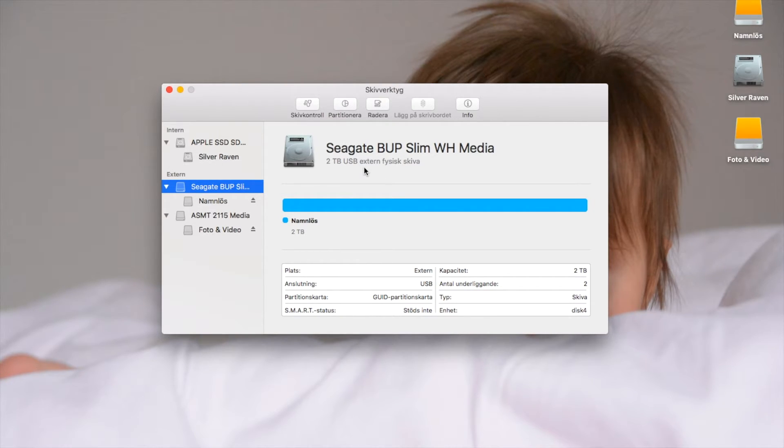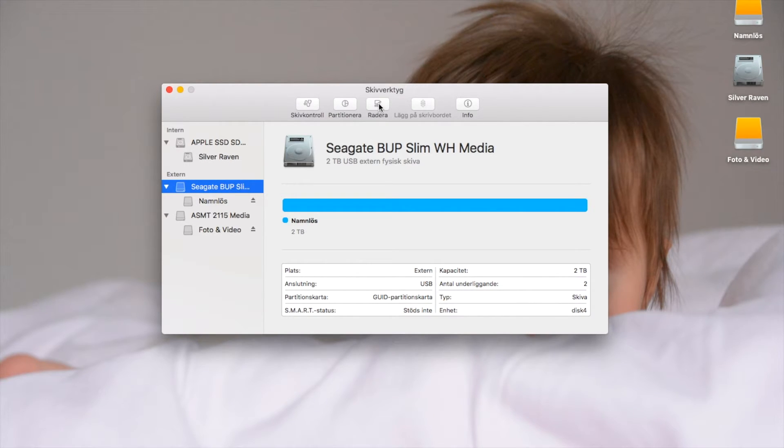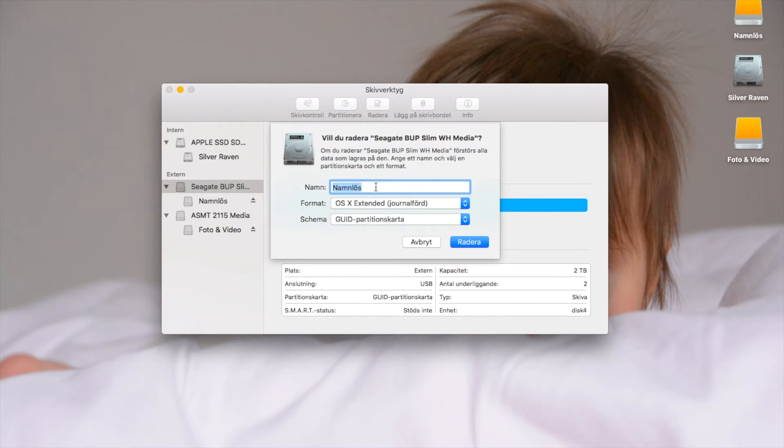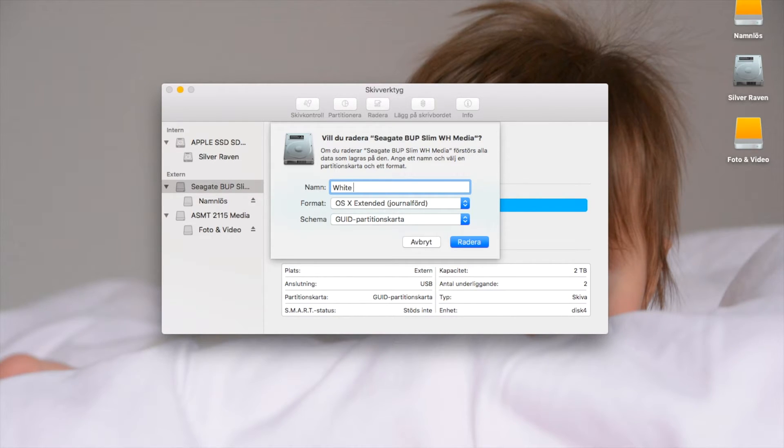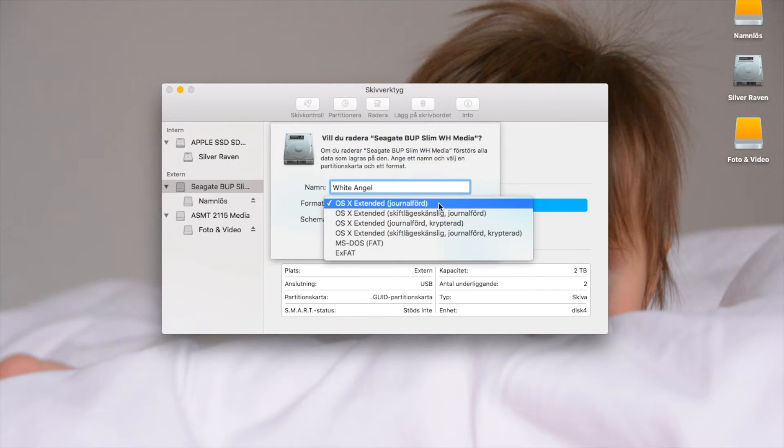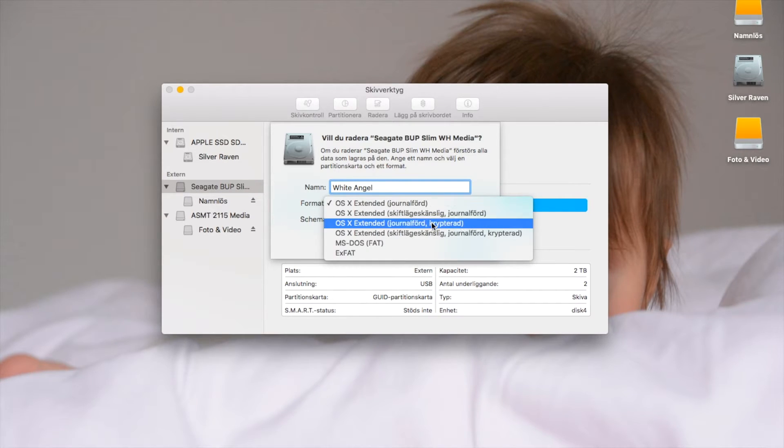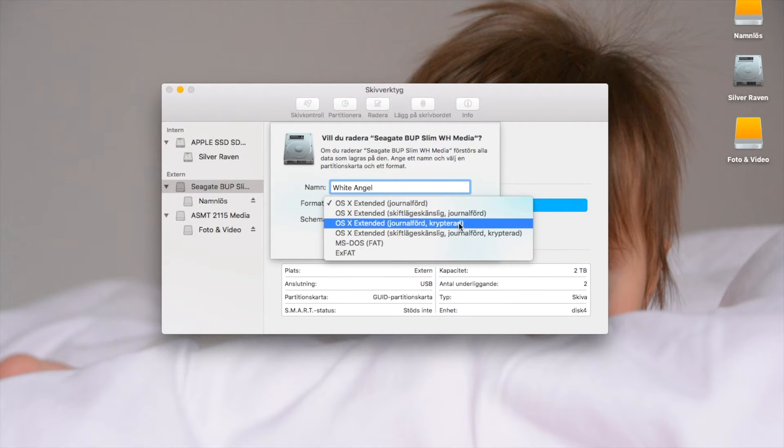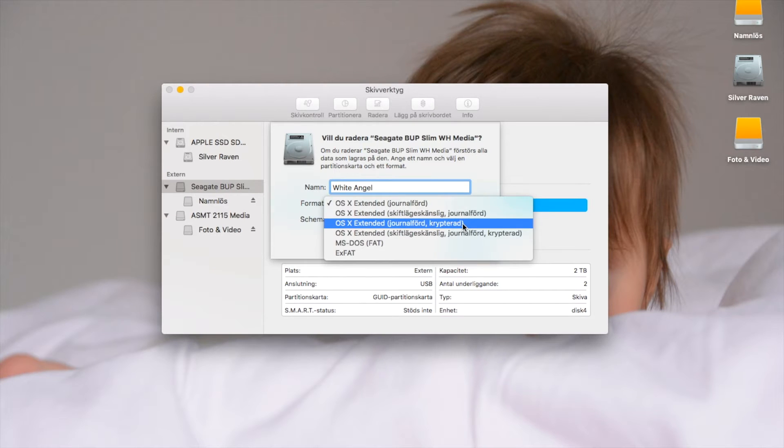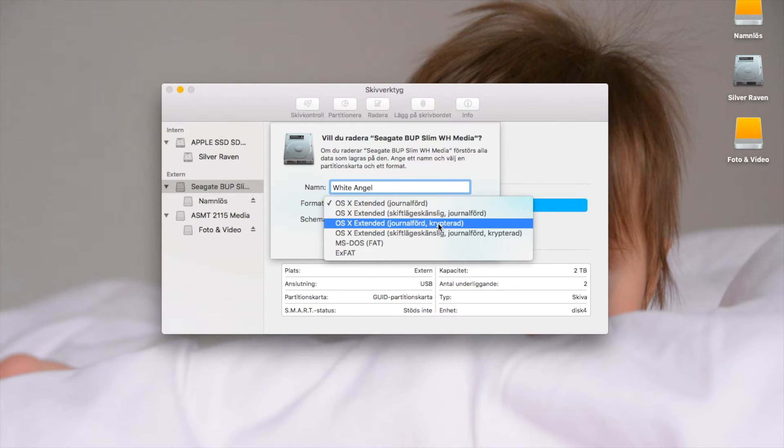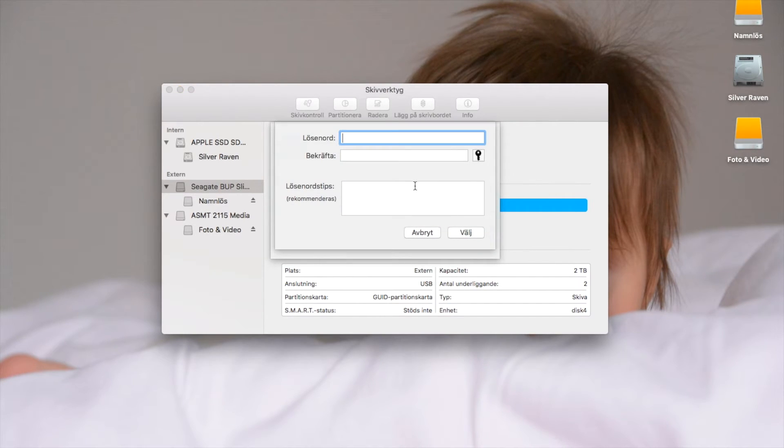Now let's go and encrypt that same hard drive. Let's choose a name. Since the color is white, I'll take White Angel as the name, and I will take this journal version with encryption. This is in Swedish, but you can still see where I'm clicking.